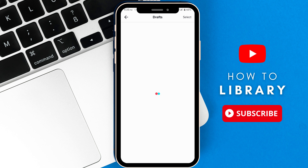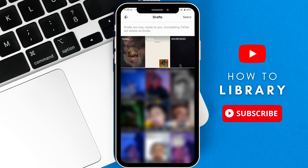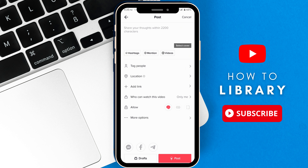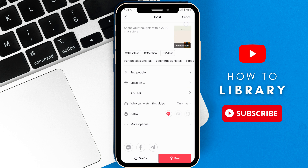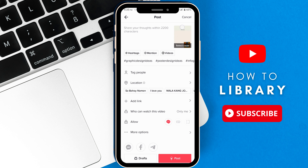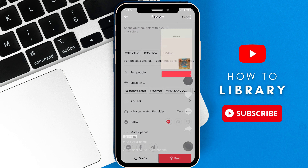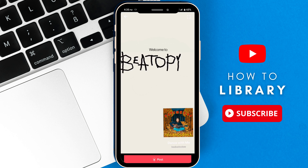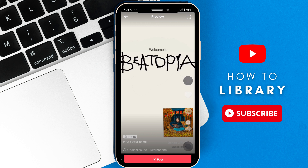First, go to your drafts and select the first draft that you want to merge. Click Next, and once you're here, click your video right here and click this Preview button so that you can screen record your video clearly without anything on the side.